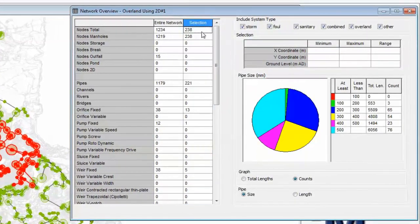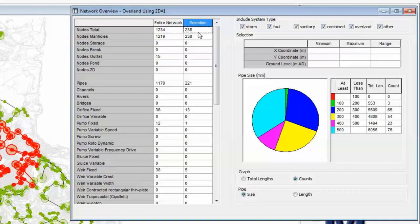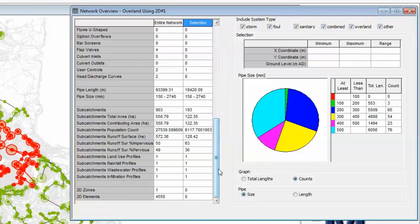We pick up our selection and can see that within that we have 238 objects, all of which are manholes. Just over 220 pipes. And then further down the list, a total pipe length of 18km.